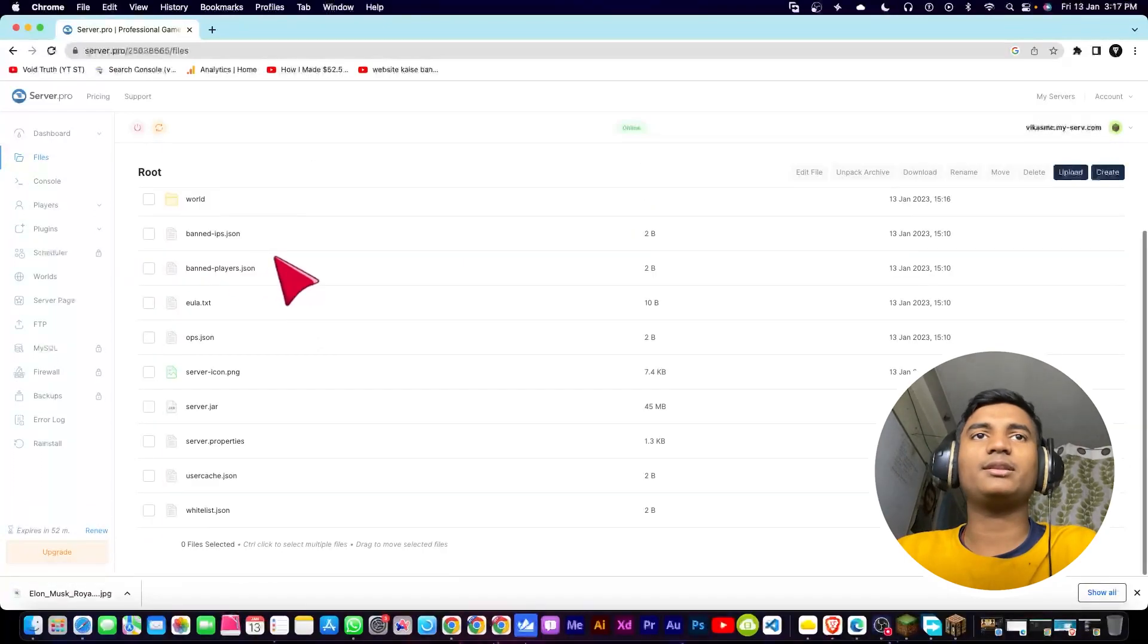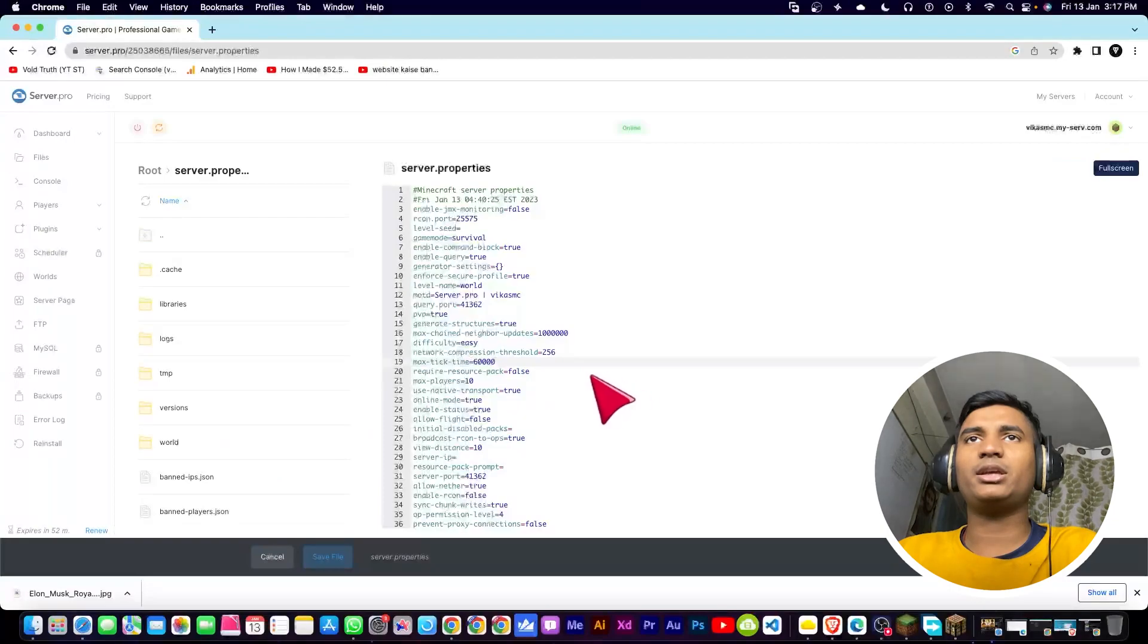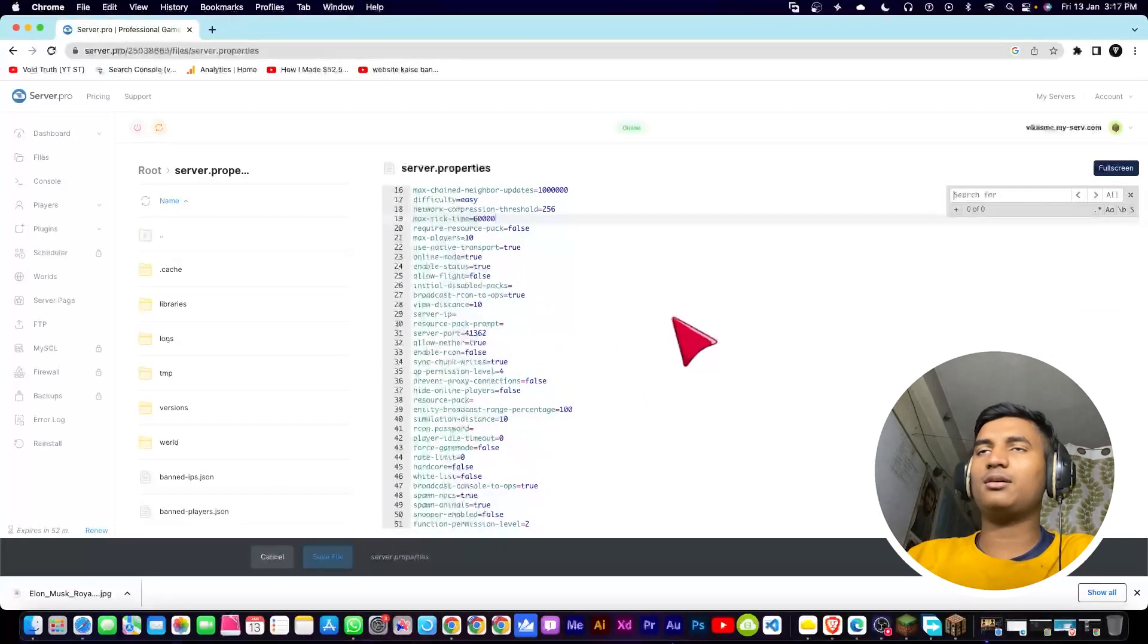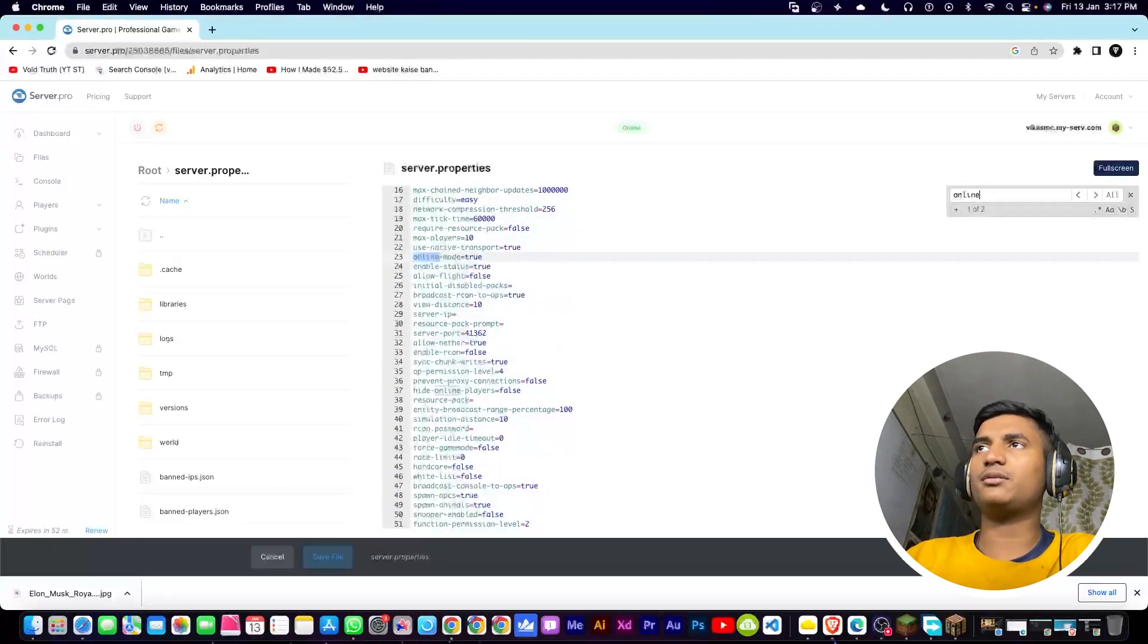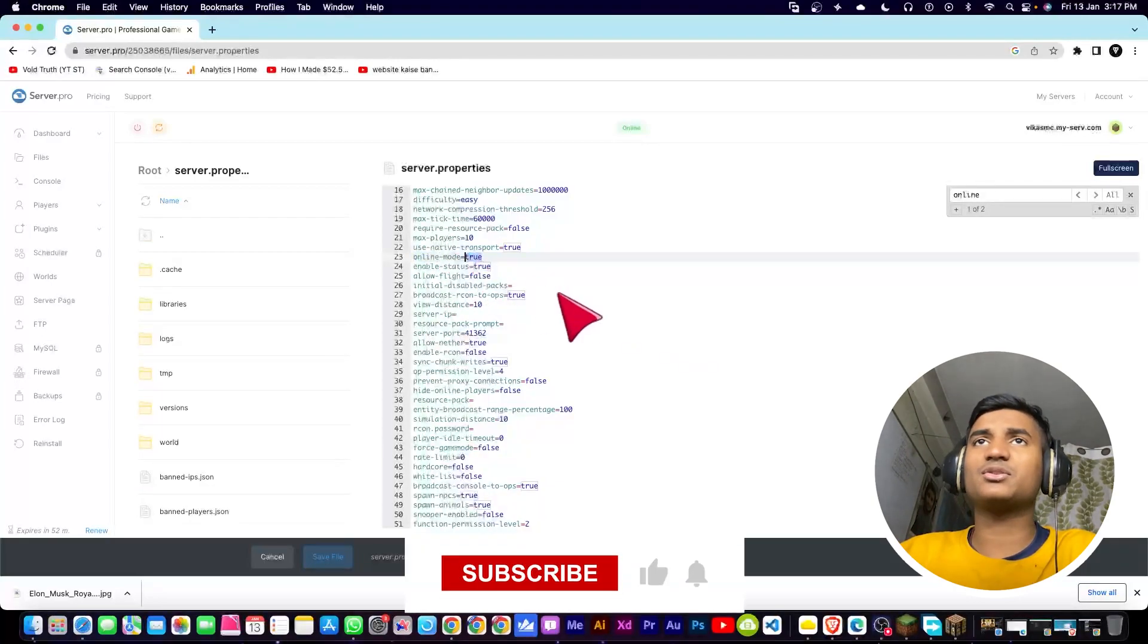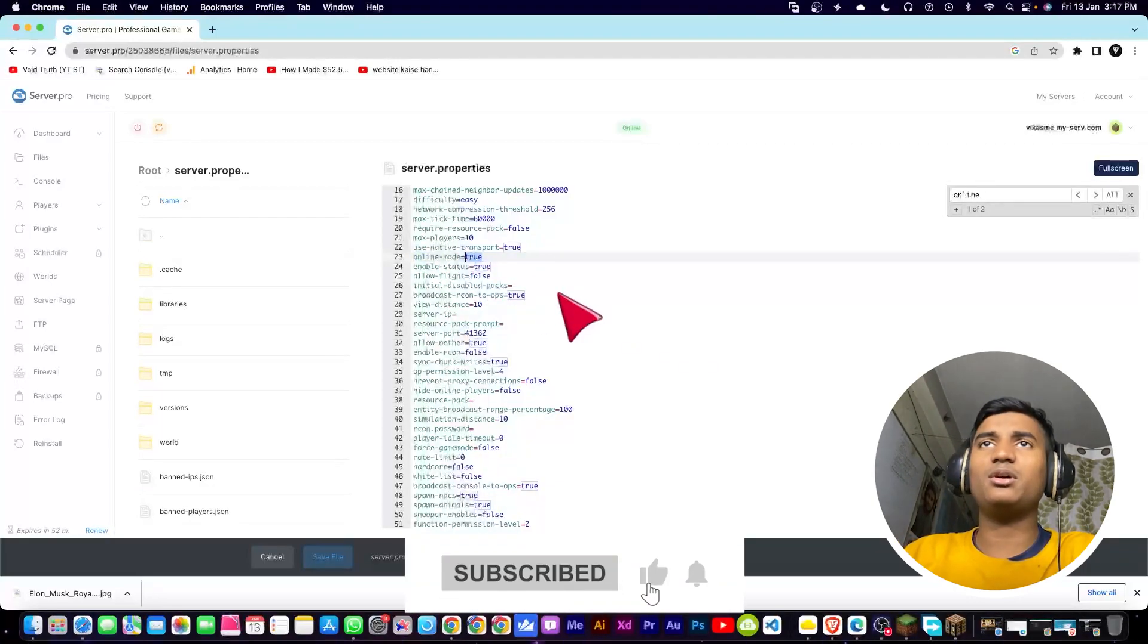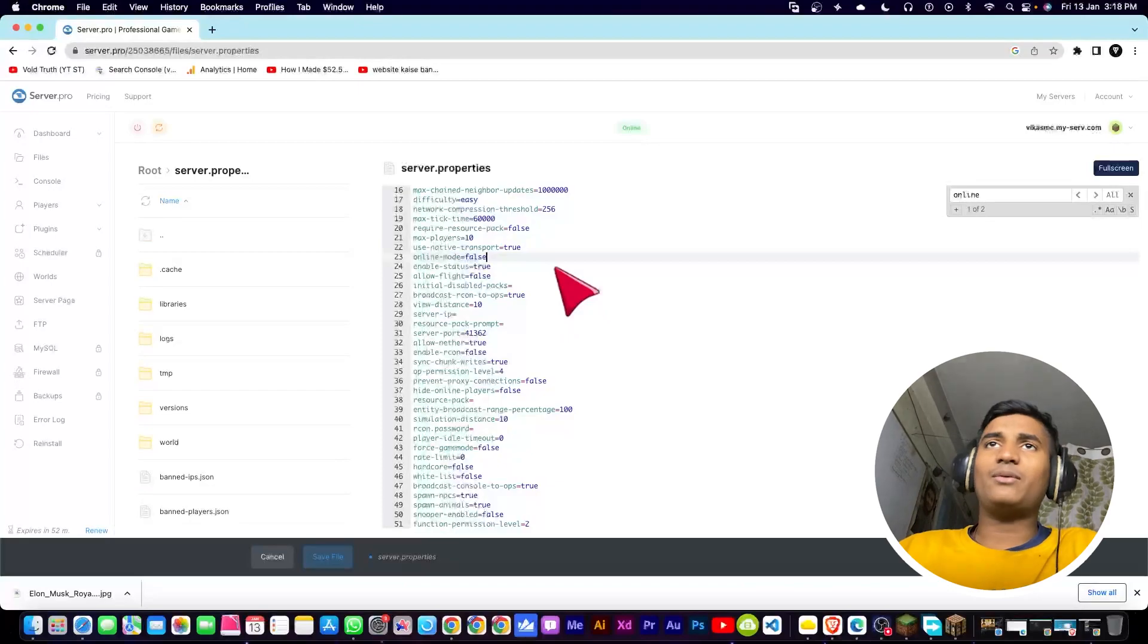So what you have to do is you have to go into these files, then you have to open server.properties. You just have to click on it. Then here you have to find online mode. You can find and search here by Ctrl+F. As you can see, that online mode is right here.